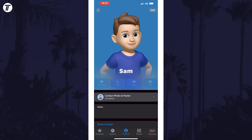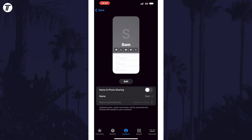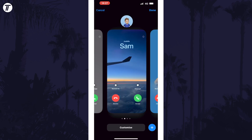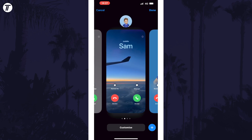Now select Contact Photo and Poster. Tap on Edit next in the middle, and here's where the method is slightly different depending on what you've created so far.